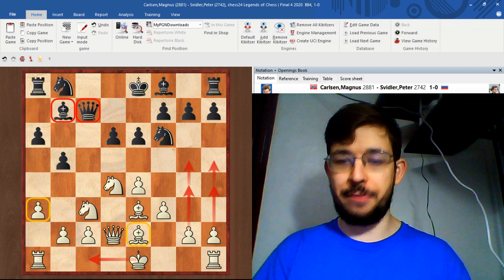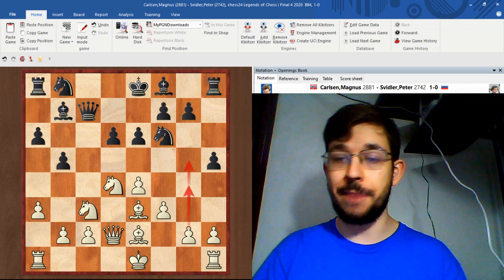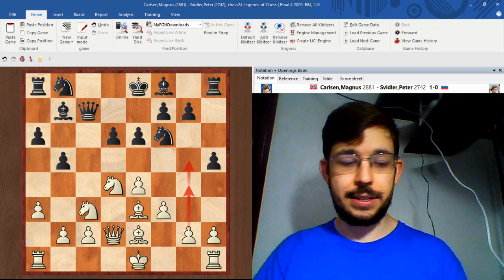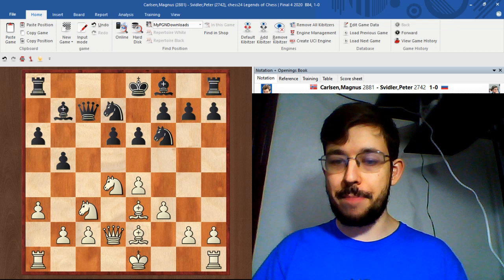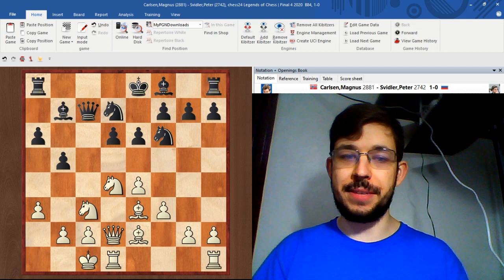Maybe the best move for black here is actually to play h5 to try and stop the g4 g5 push altogether, though this hasn't been tested much and more practical tests are required to determine whether h5 is equalizing here or not. In the game black played knight bd7, white played long castles.